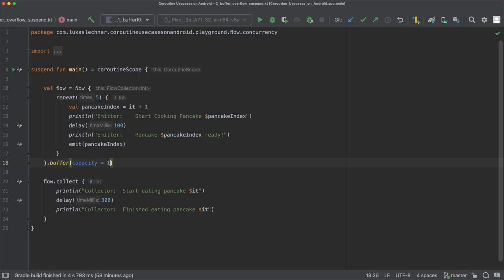Let's also define the onBufferOverflow strategy to suspend. Although this definition is not necessary, since this strategy is the default one anyway, I like to define it to make it more obvious that this strategy is used.